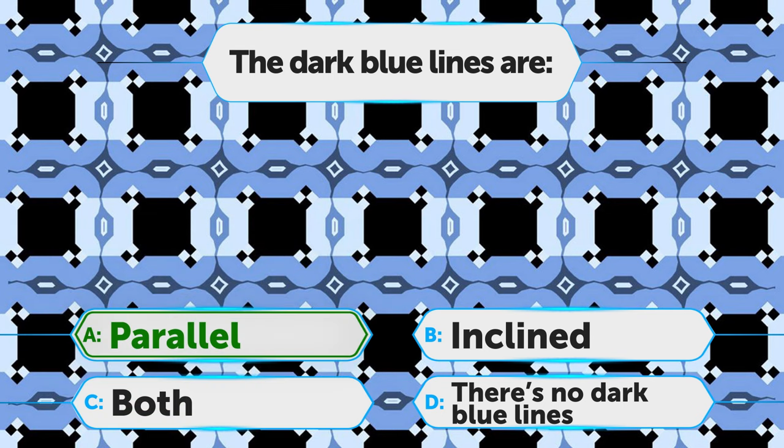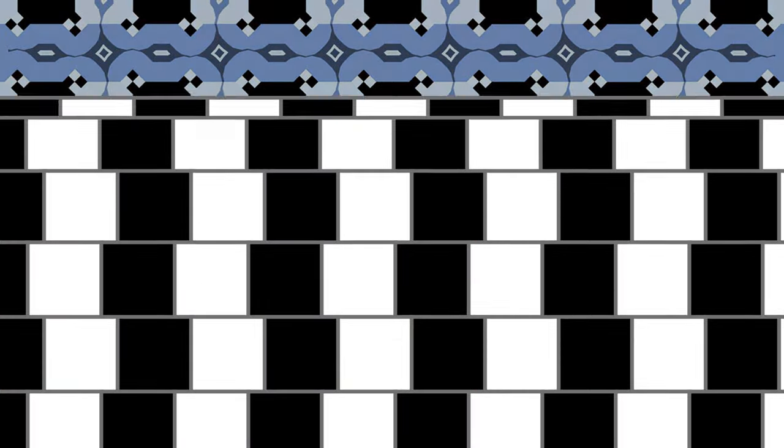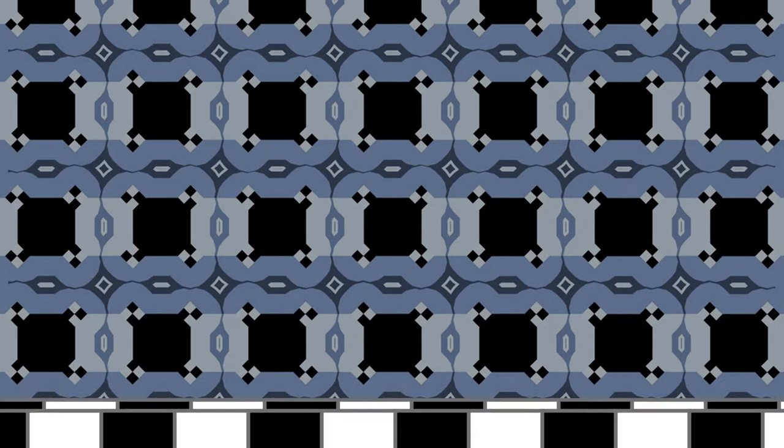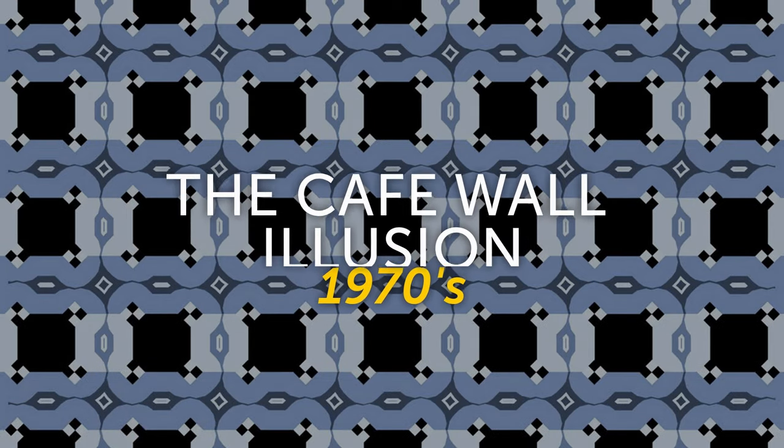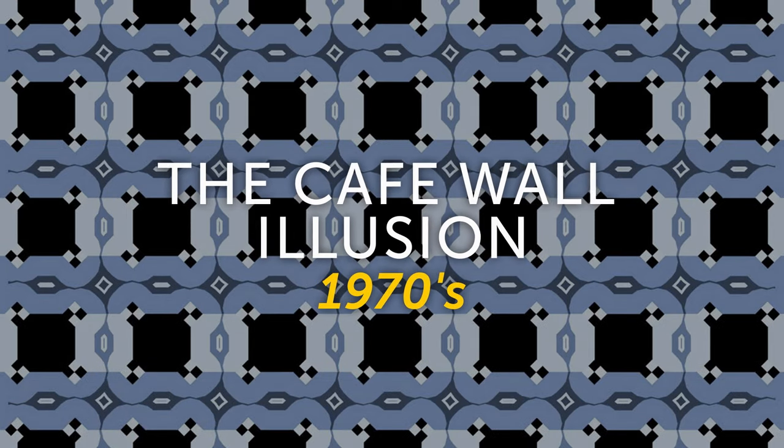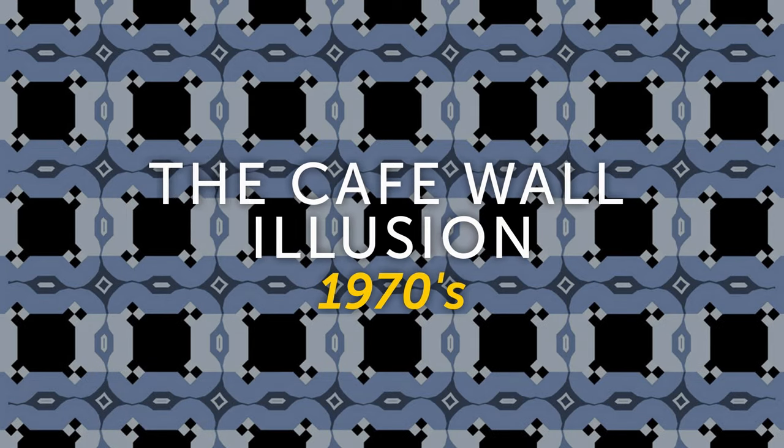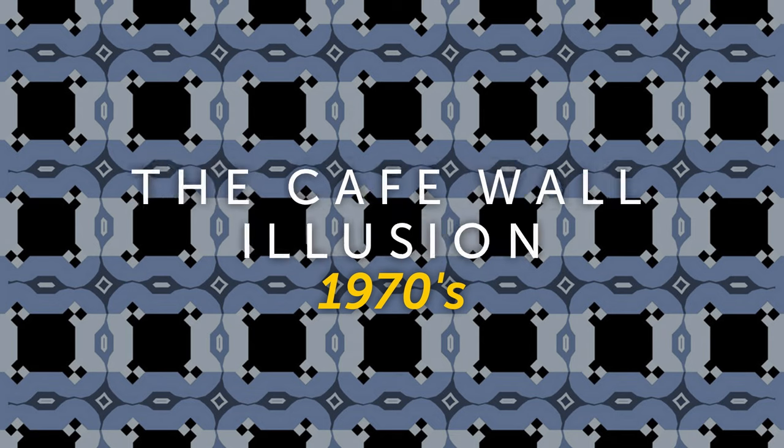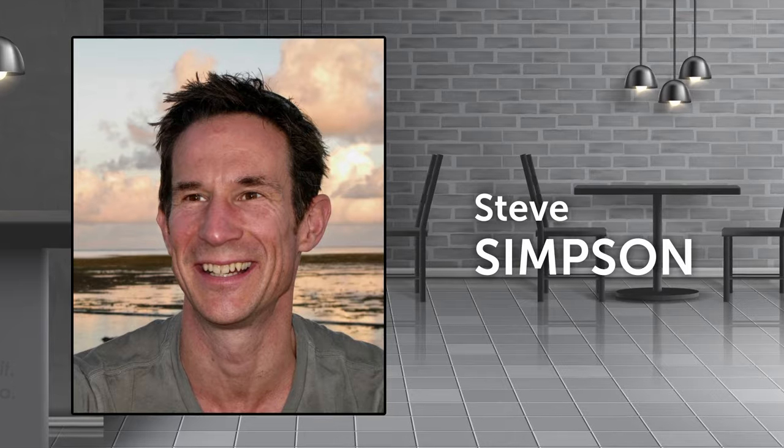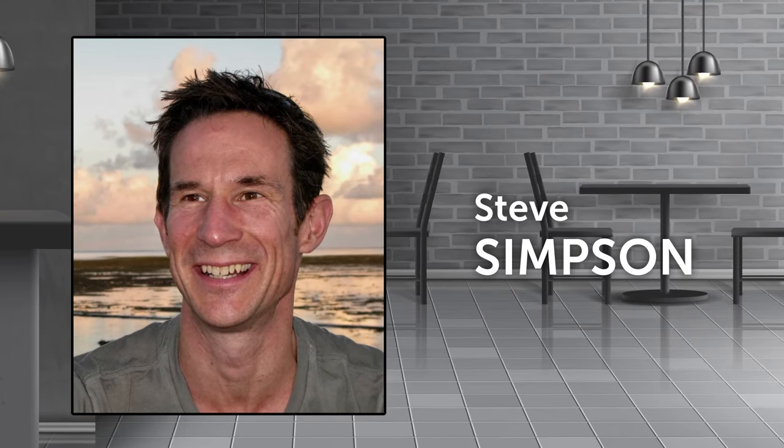So answer A is correct. They sure look crooked, but in reality, they're not. This classical optical illusion was first described over 100 years ago, but it wasn't until the 1970s that it got its current name, the Café Wall Illusion. A guy named Steve Simpson noticed a similar effect on the wall of a café in Bristol, and here we are.